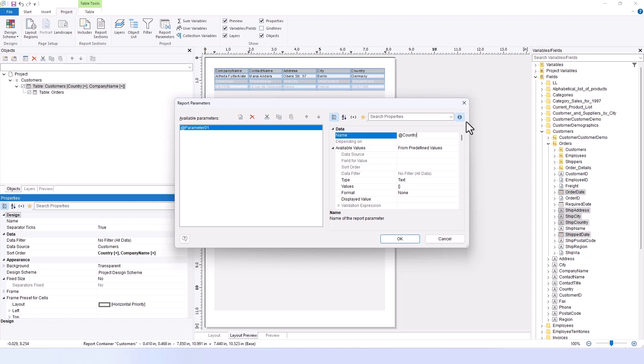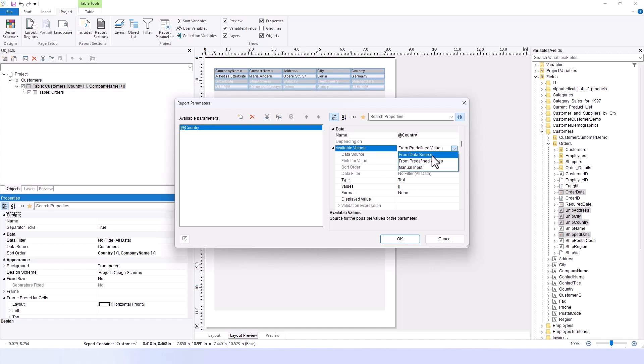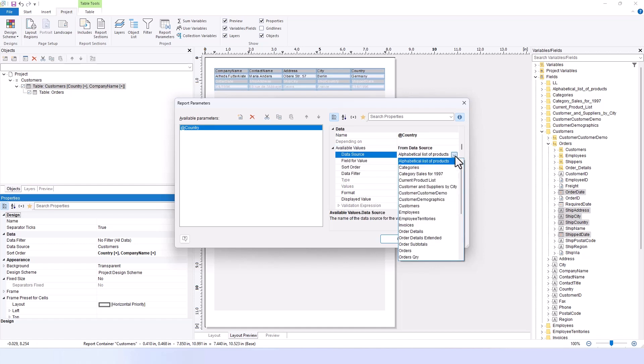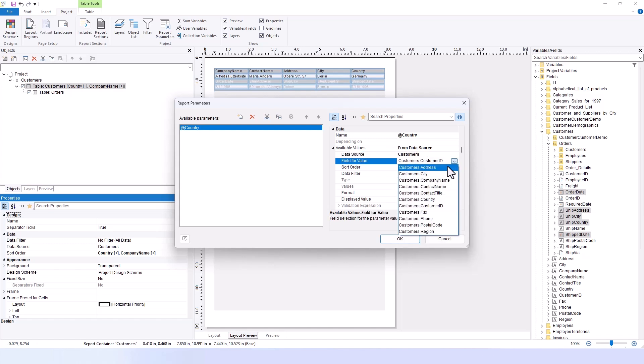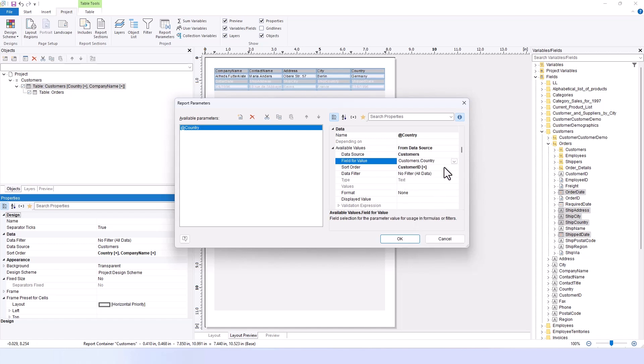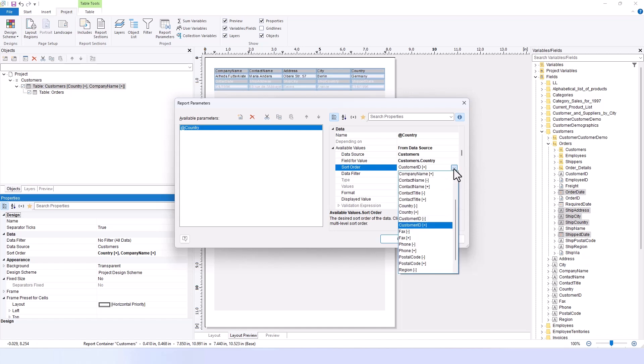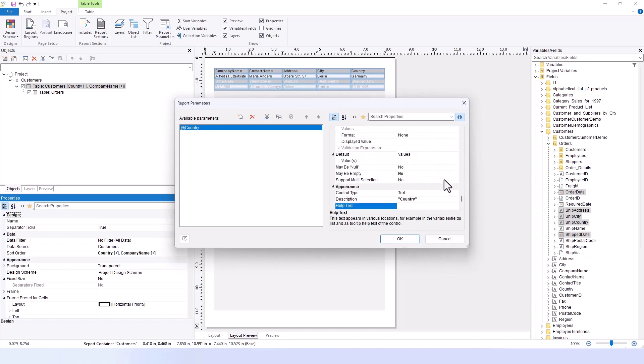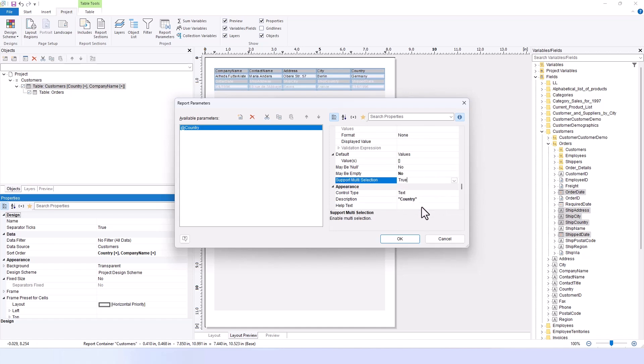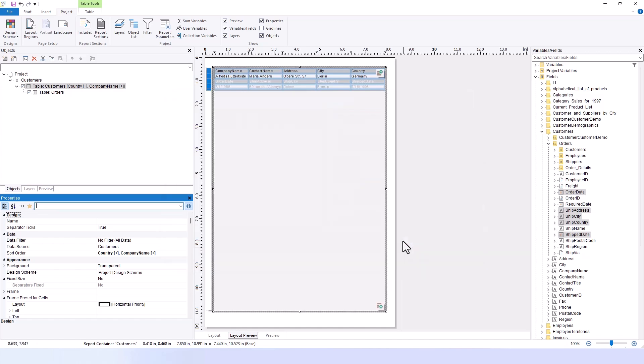Let's click OK. Instead of manually copying all fields from a list, I set it to automatically populate from the data source. By selecting our customer table, I configure it to display all countries where our customers are active and sort them by country. Additionally, I've enabled multiple selection for this parameter. Once configured, I click OK.